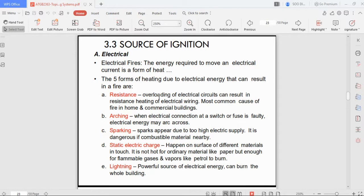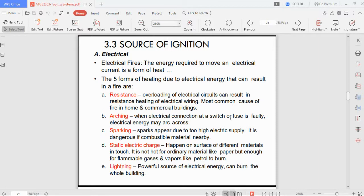In theory we do not consider energy losses to keep calculations easier. But if you overload a circuit with many components, heat will be generated, and as more and more heat is generated, once you reach a certain point, fire will happen. That covers resistance. For arcing, when an electrical connection at a switch or fuse is faulty, electrical energy may arc across.